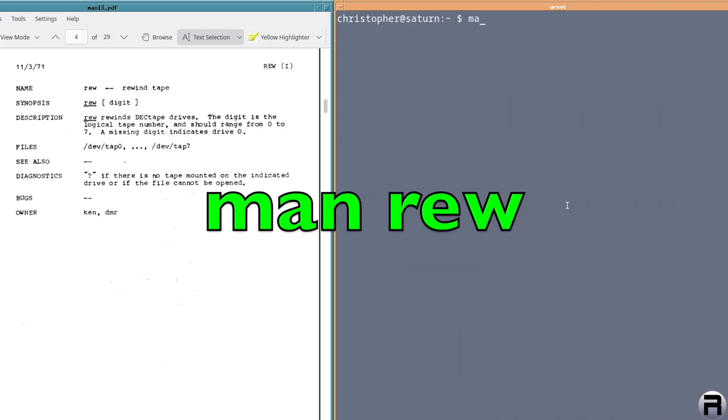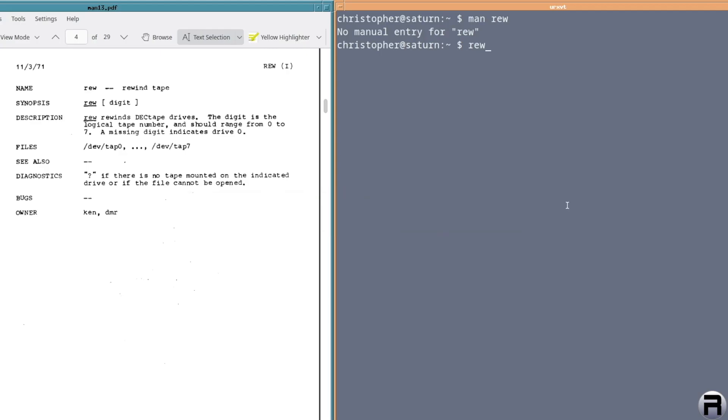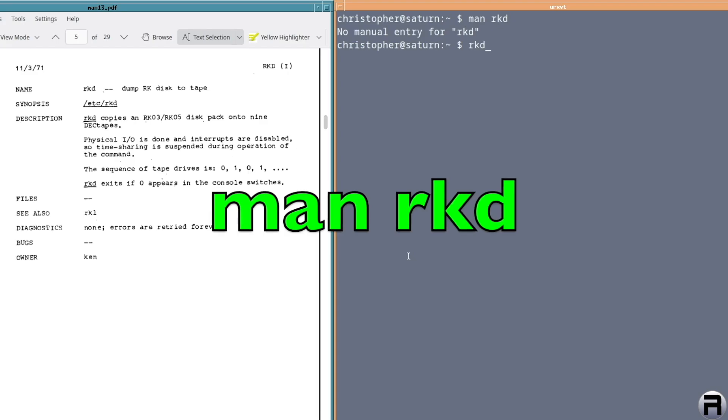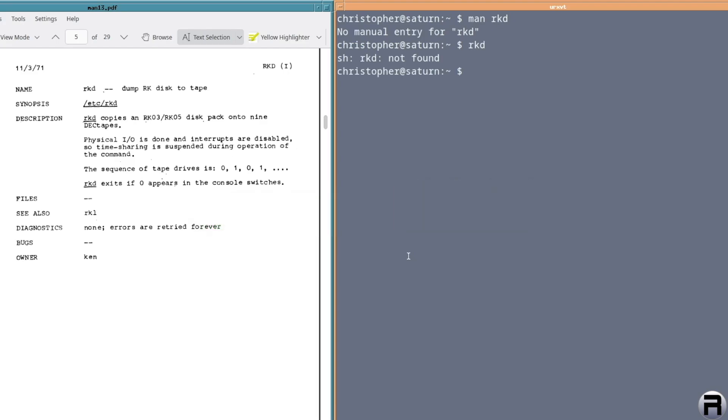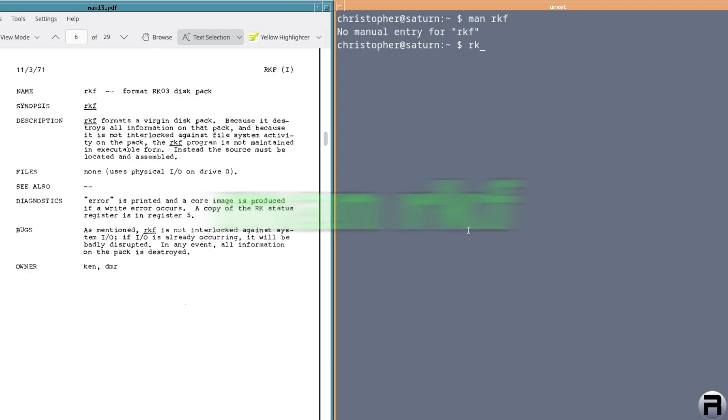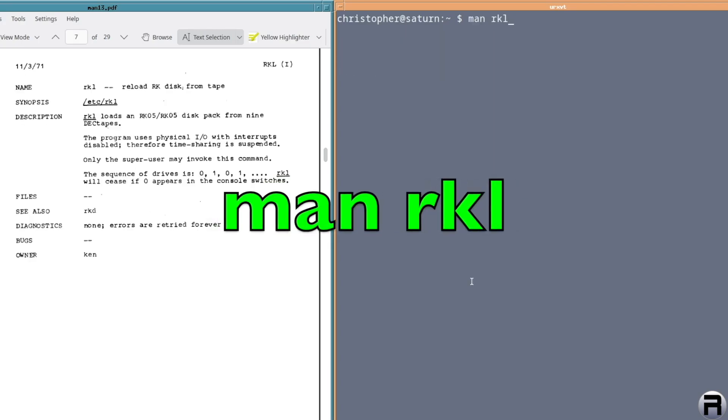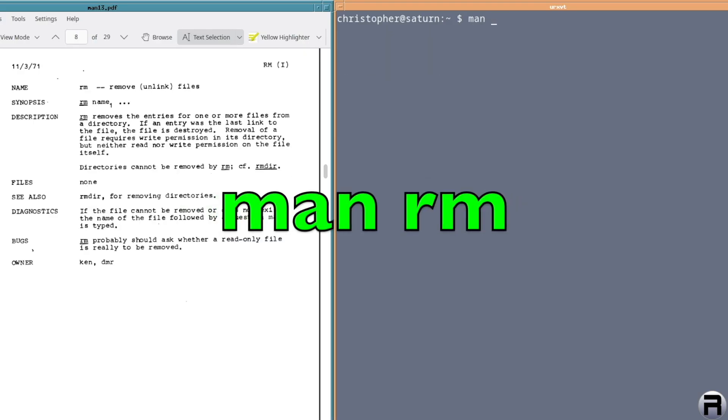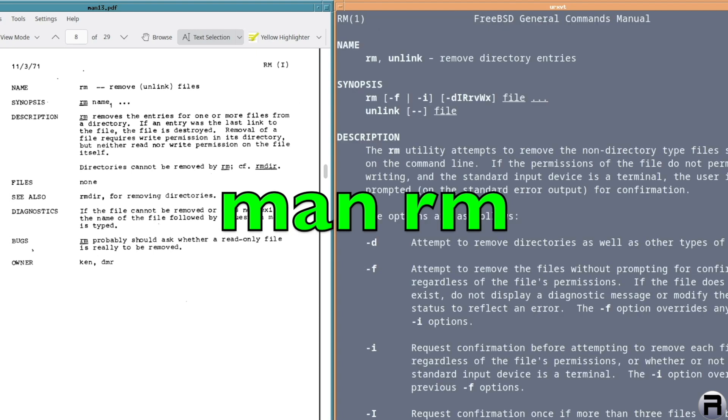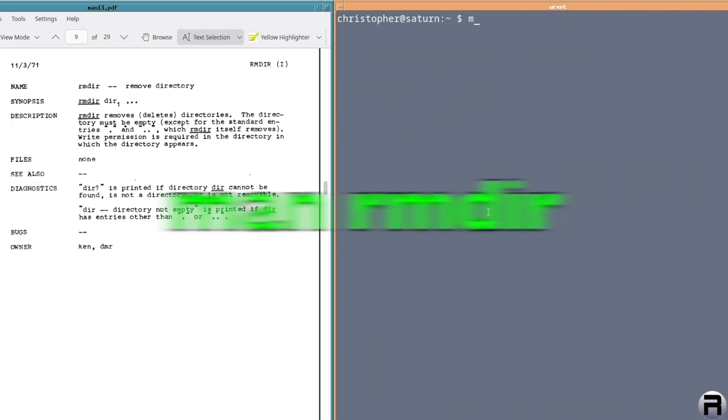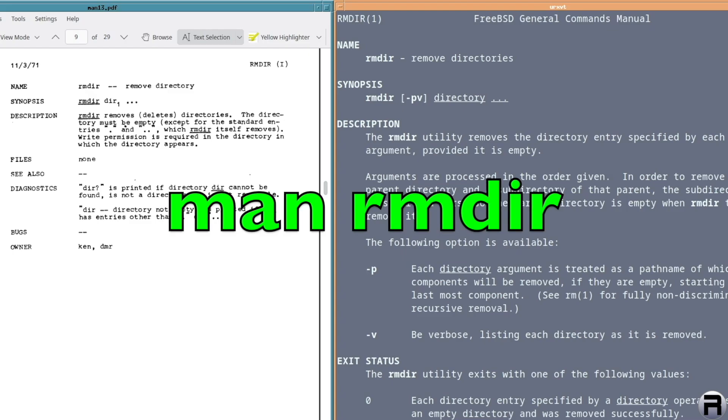And then we have REW, which is rewind tape. I shouldn't think so. No, a lot of these ones related to tapes, as you can imagine, are no longer implemented. RKD for dump RK disk to tape. Nope, surprisingly. Or unsurprisingly. RKF for format RK03 disk pack. No, of course. RKL for reload RK disk from tape. No. I don't even know what that is. RM for remove or unlink files. Yep, there it is. RMDIR for remove directory. Yep, of course.